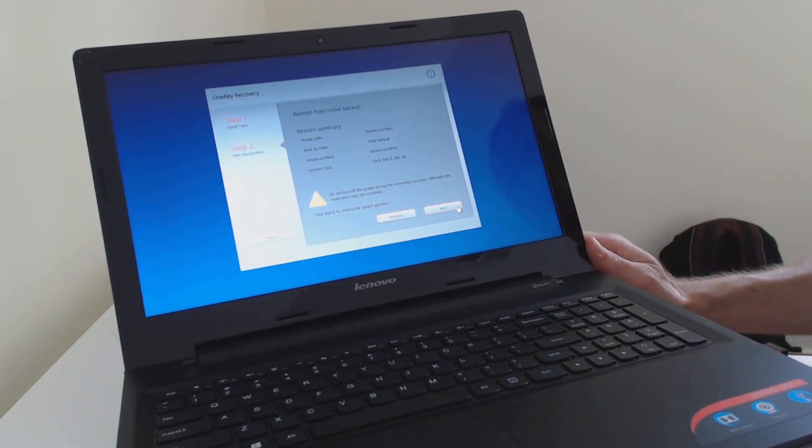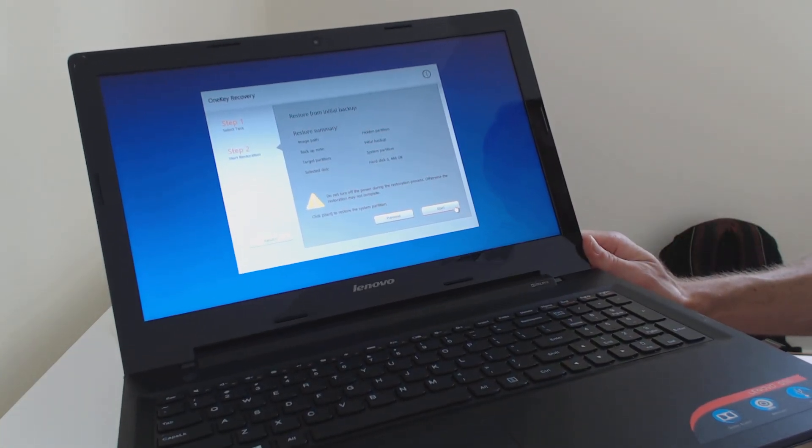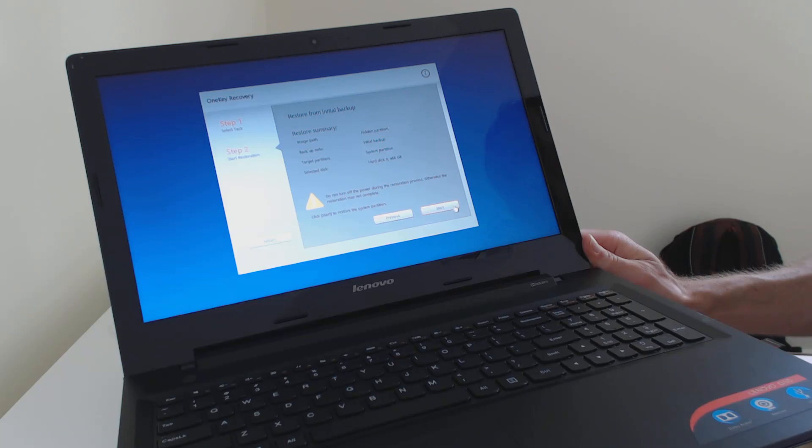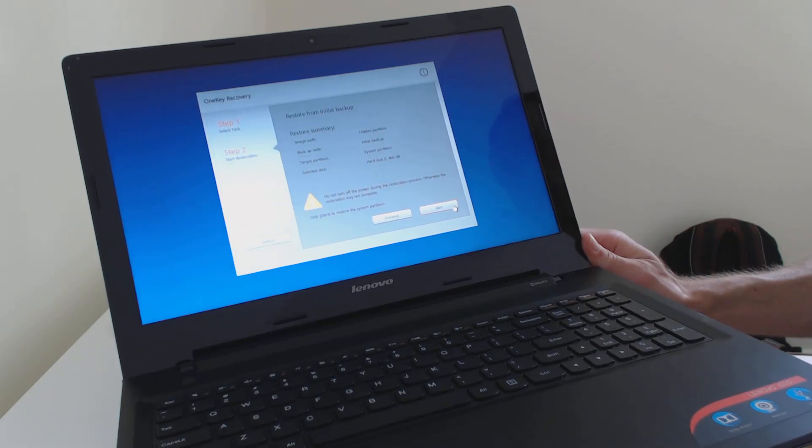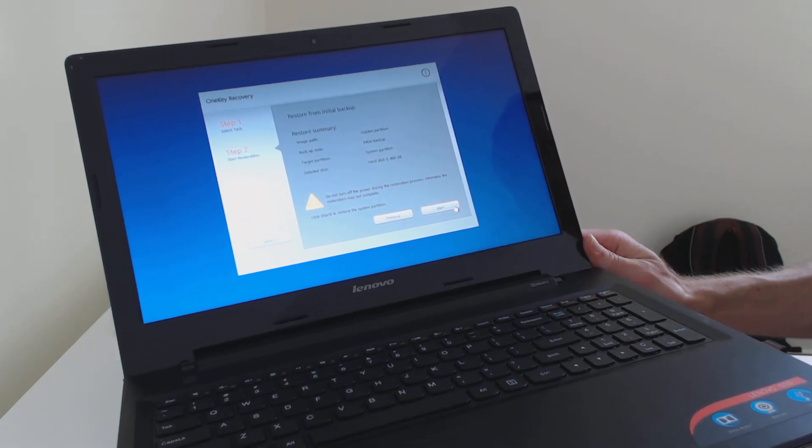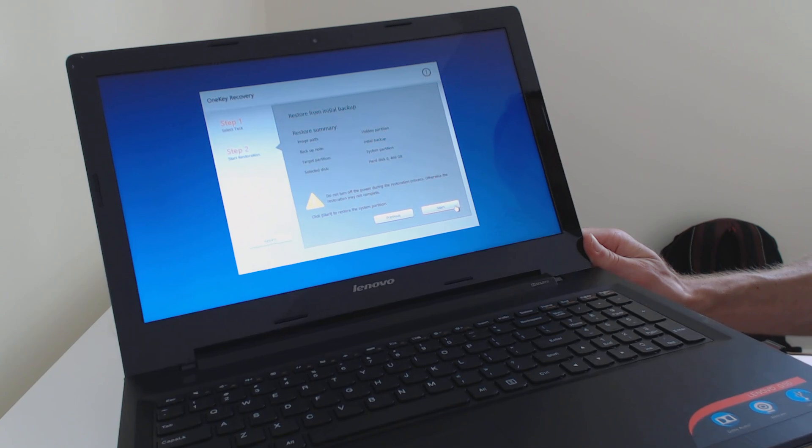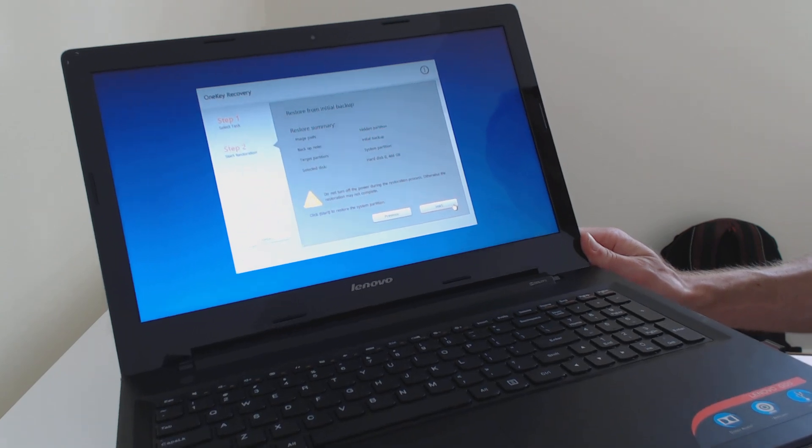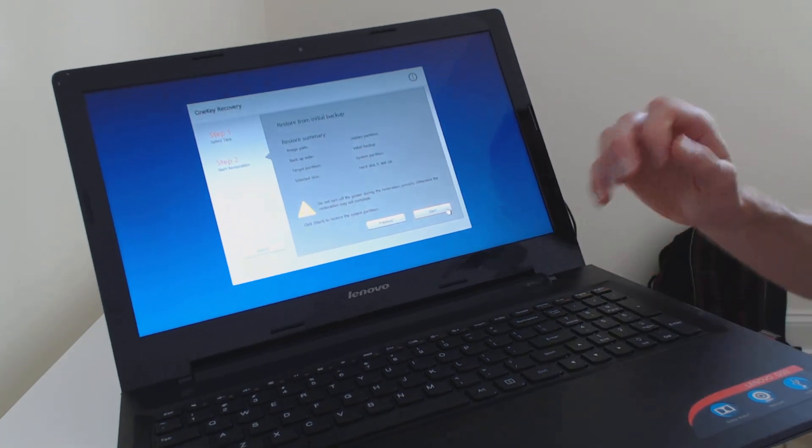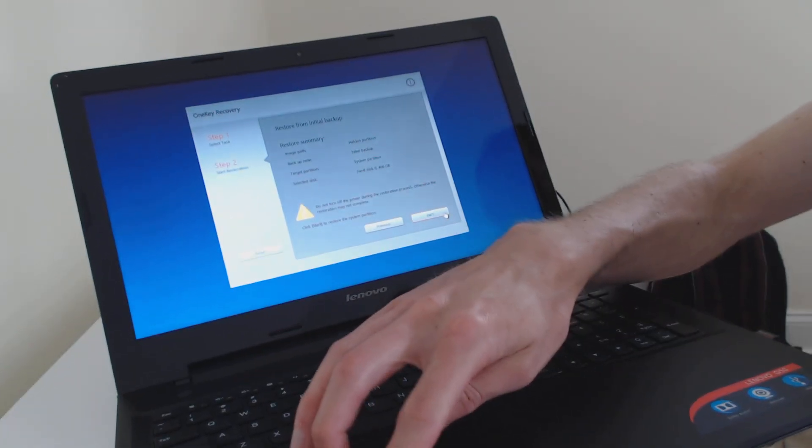And then it's going to say start restoration. It says do not turn off the power during restoration, otherwise it may not complete. And now we're going to click OK, start.